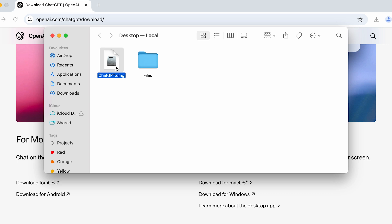Now as the file is downloaded, all you can do is simply select show in Finder option over here and it will show the DMG file. Now to install ChatGPT in your Mac, all you have to do is simply double tap on that particular file.